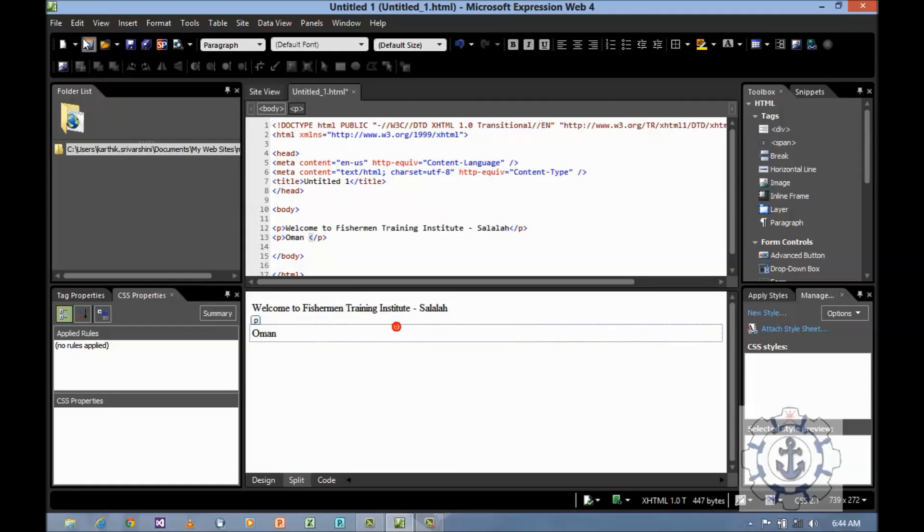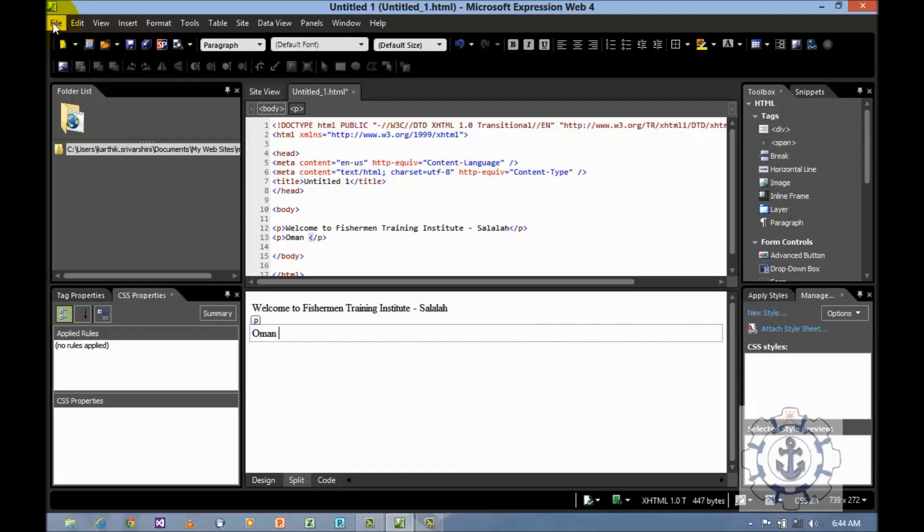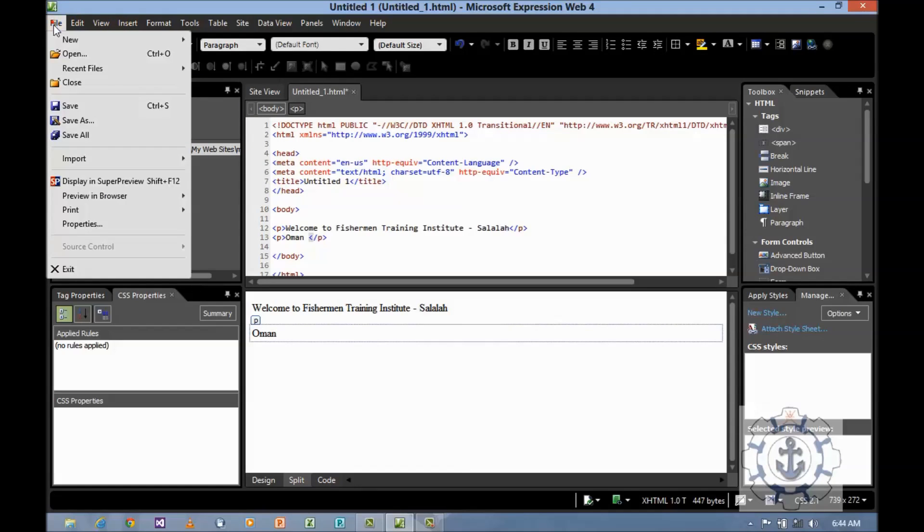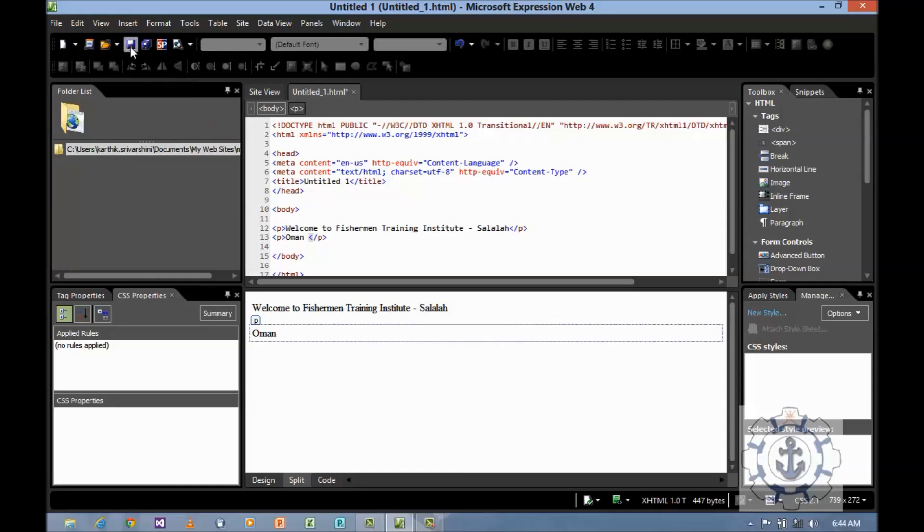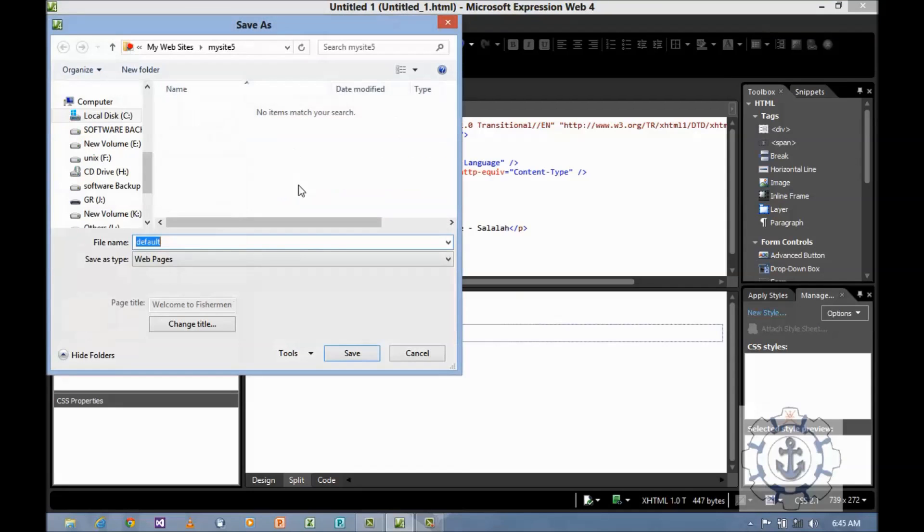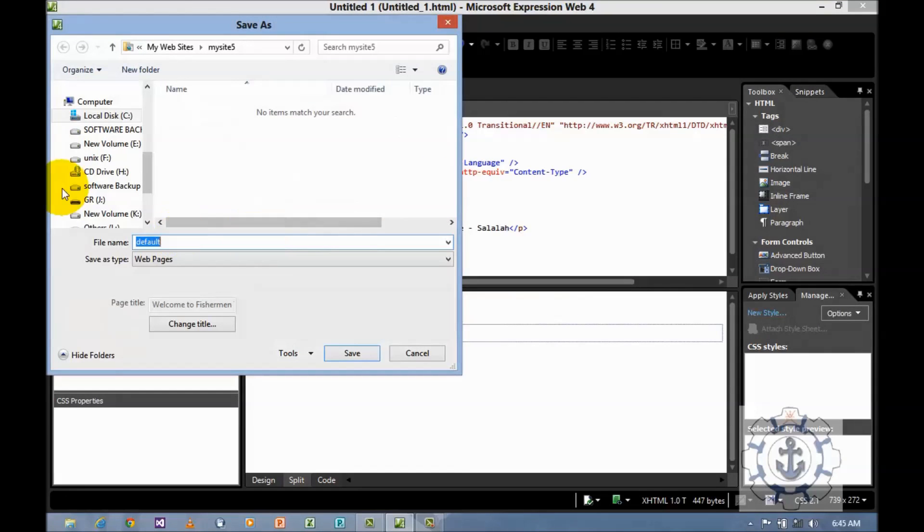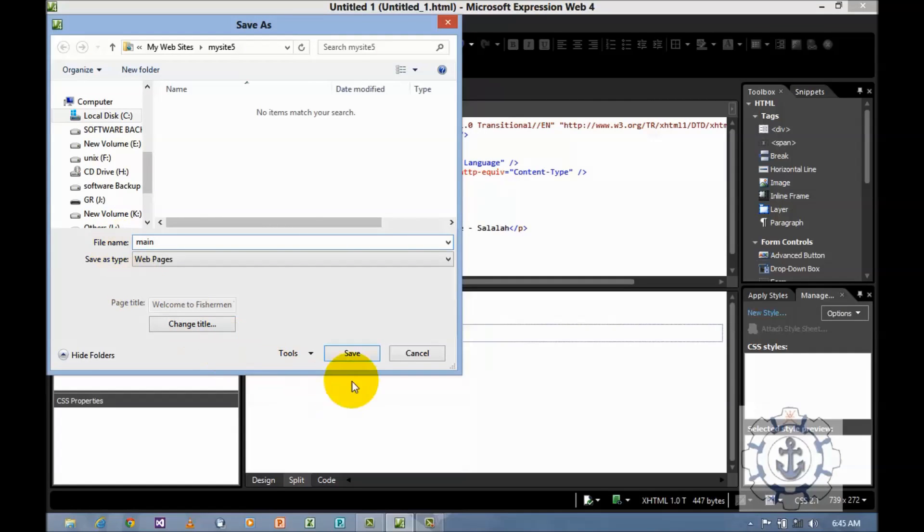Next you want to save this. Here is the save option. You can use this or go to file and here is the option. Now I'm going to use save. I'm going to give the name mine and save.